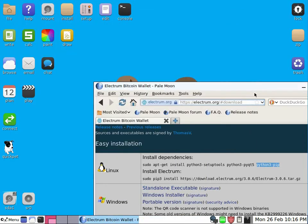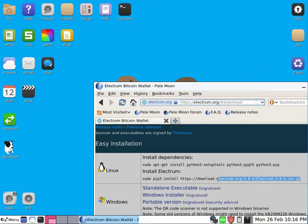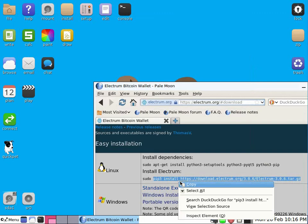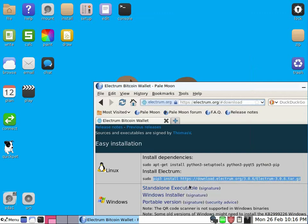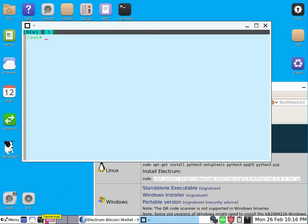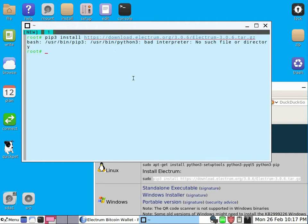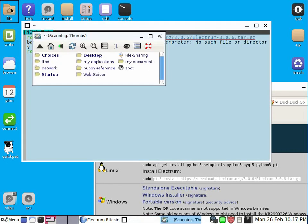And then we need to install with this command but without sudo. We don't need sudo here. So we'll just copy without sudo and paste with middle click, middle button of the mouse. And we see that we get an error because pip3 is not found.